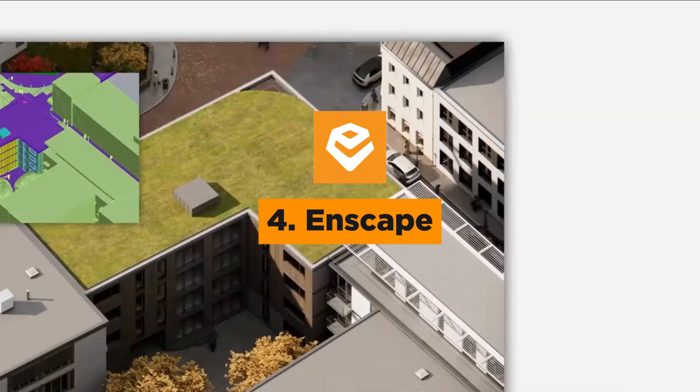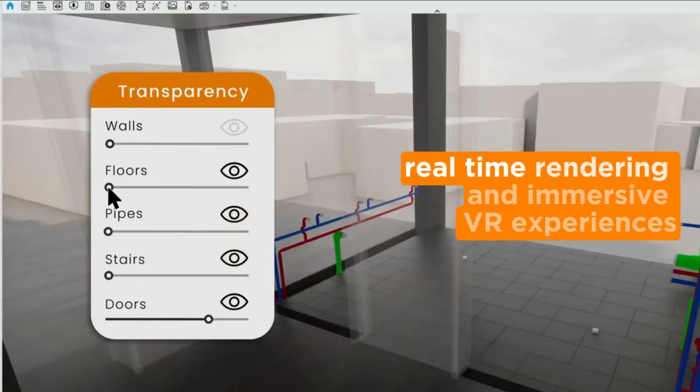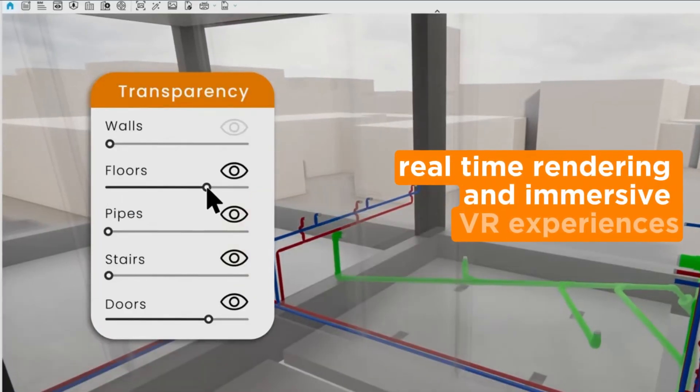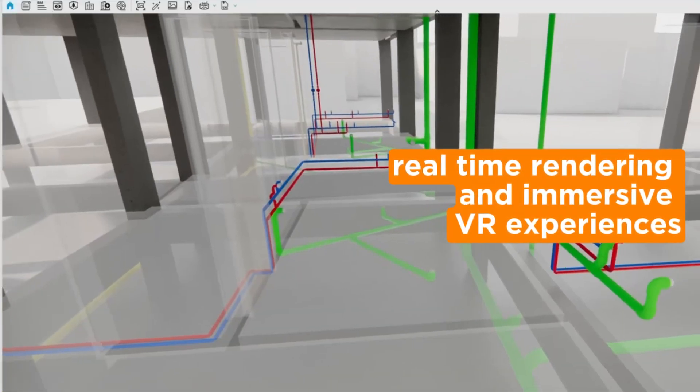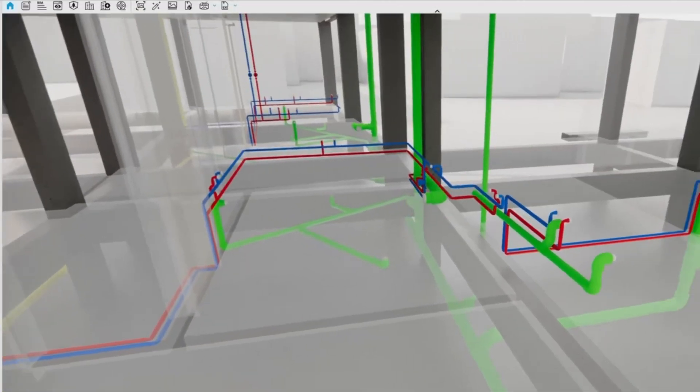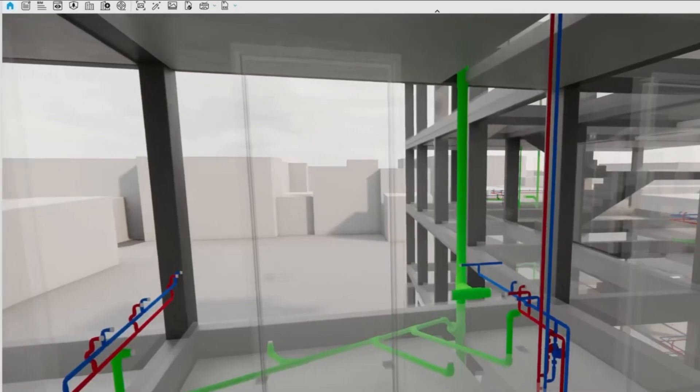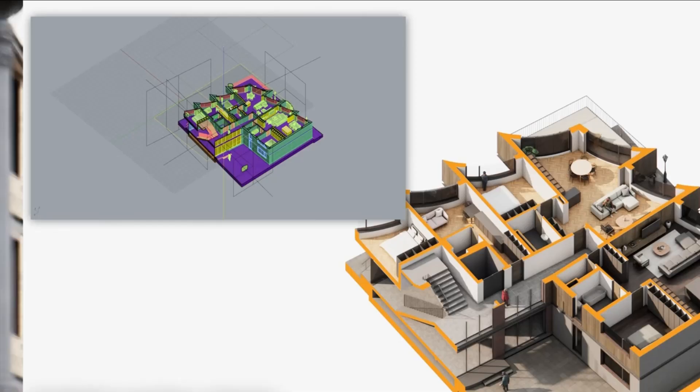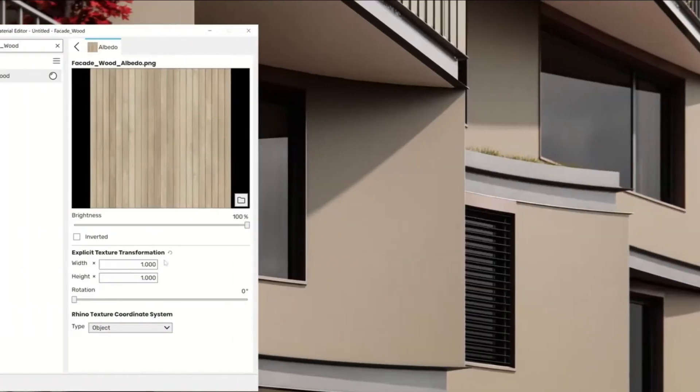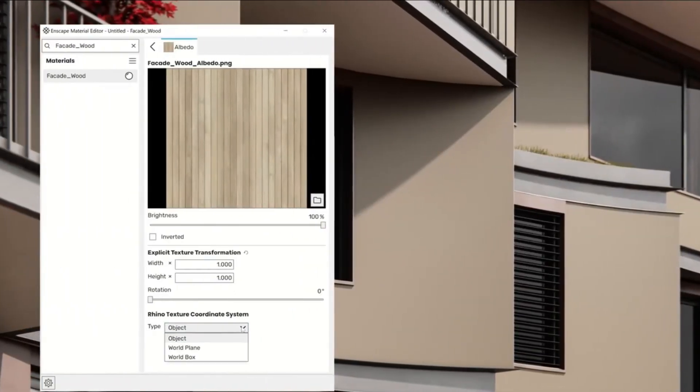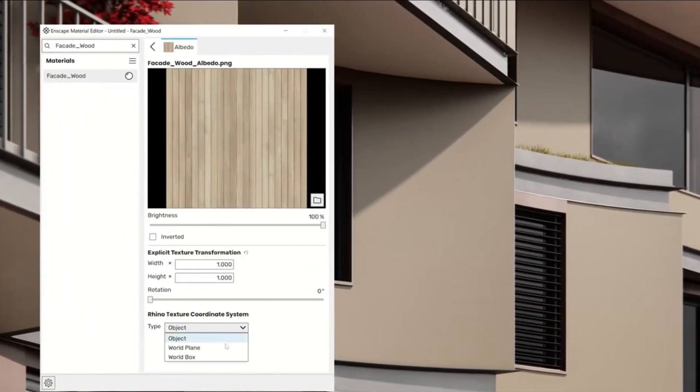Enscape provides real-time rendering and immersive VR experiences, making it easier for teams to visualize the project and make decisions in real-time.